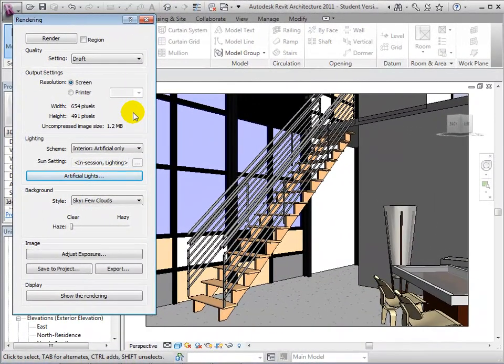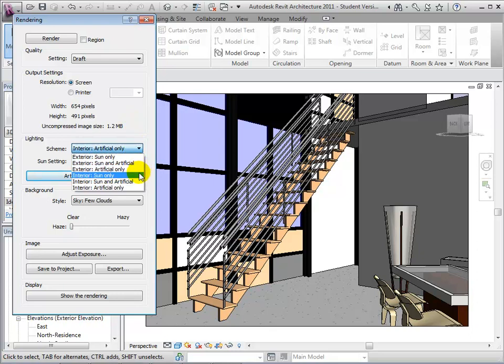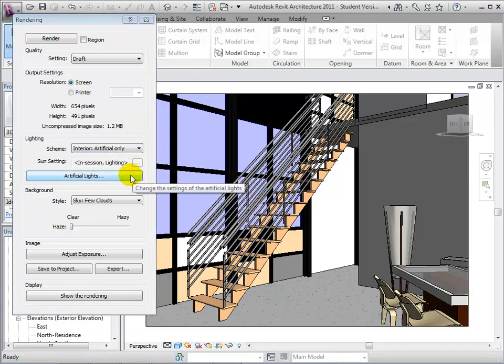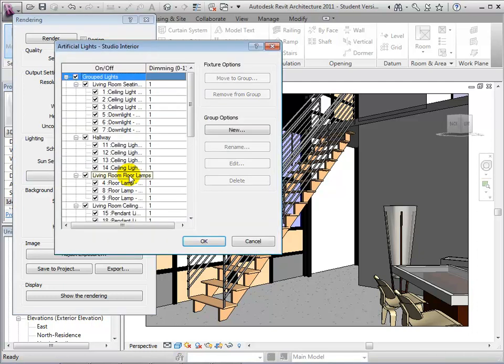When dealing with schemes that include artificial lighting, we are now able to open the Artificial Lights dialog. From here, we can control all the lights in our model.